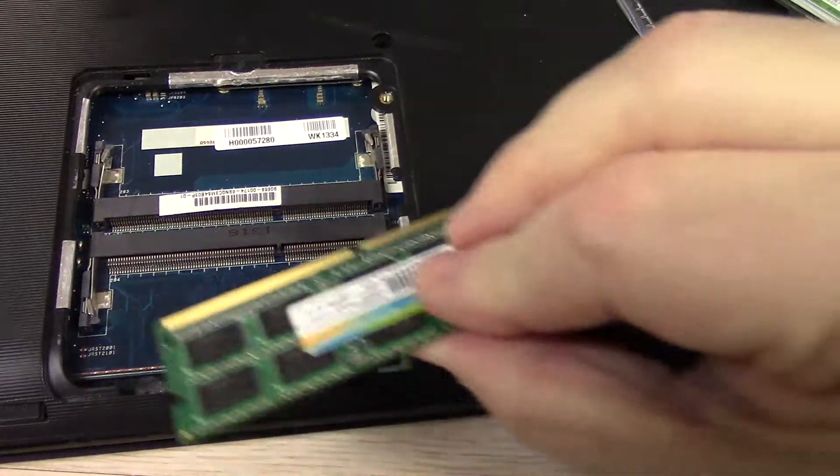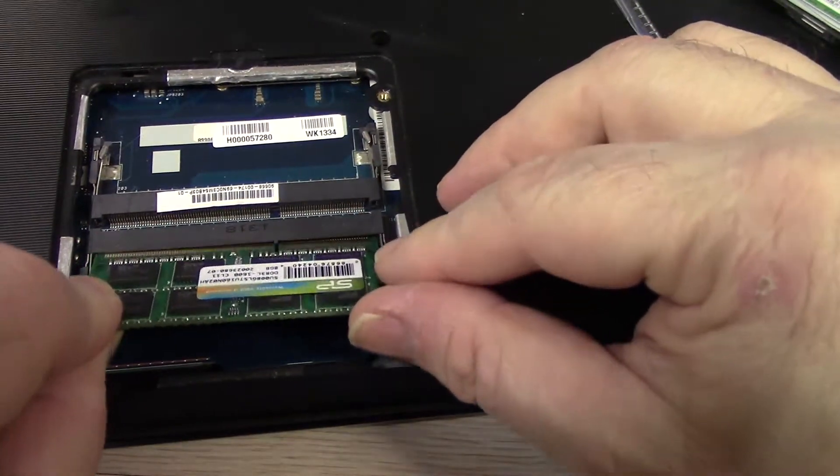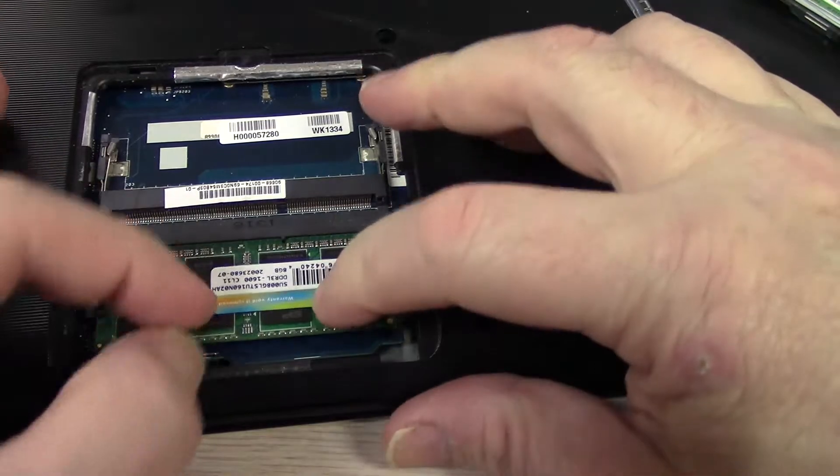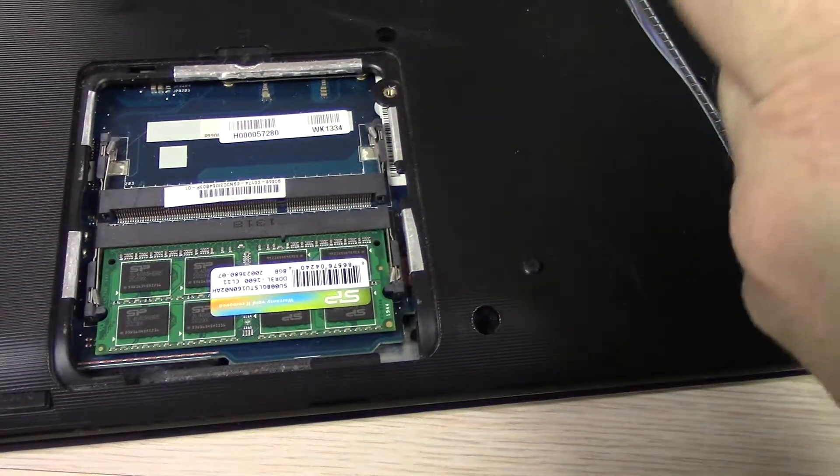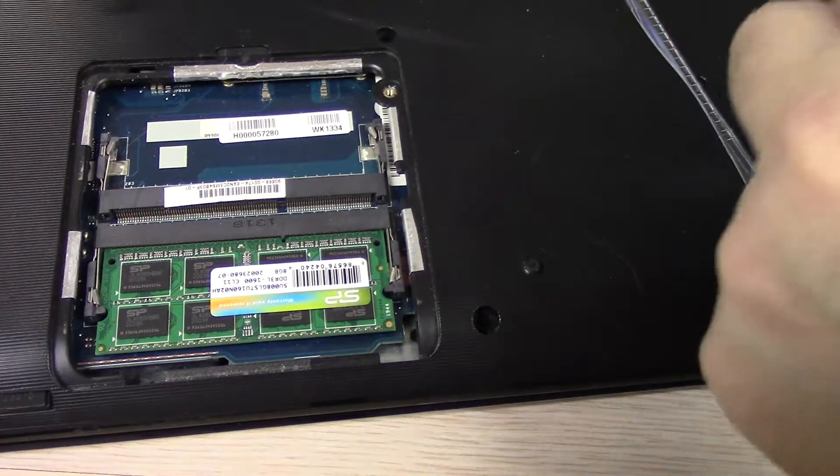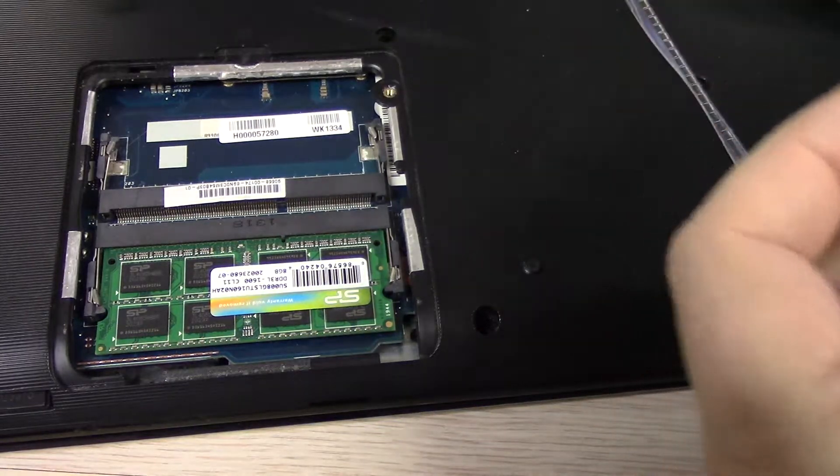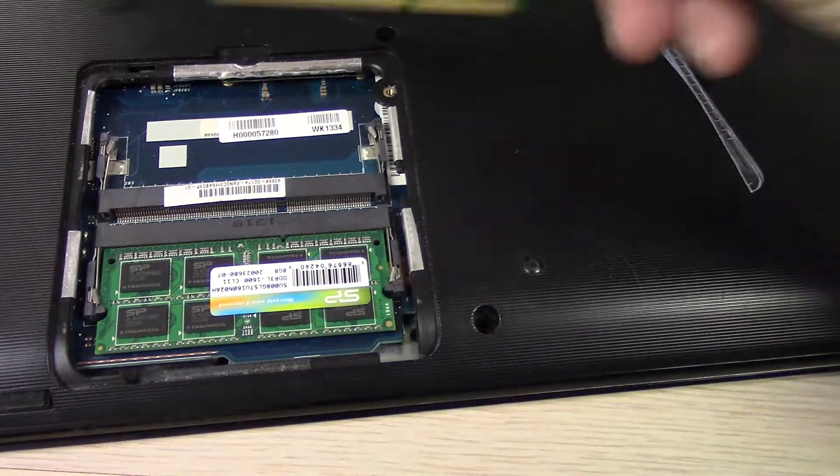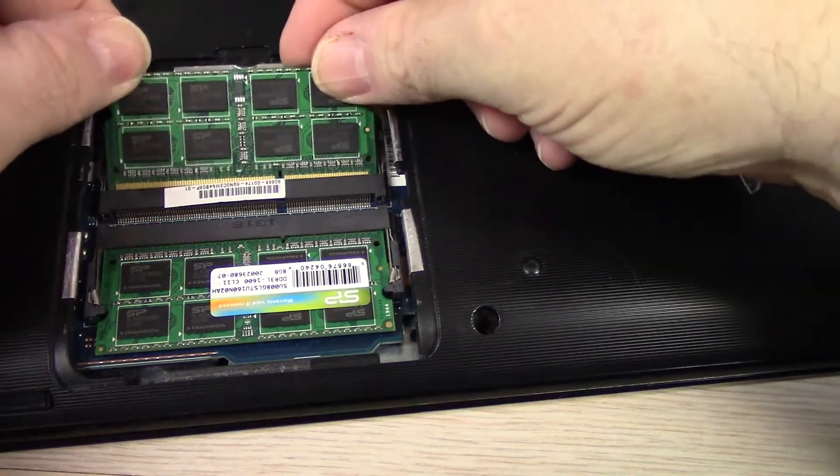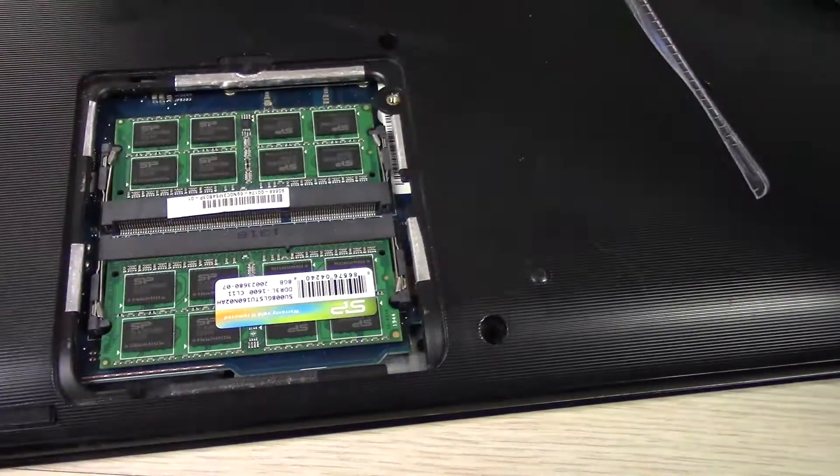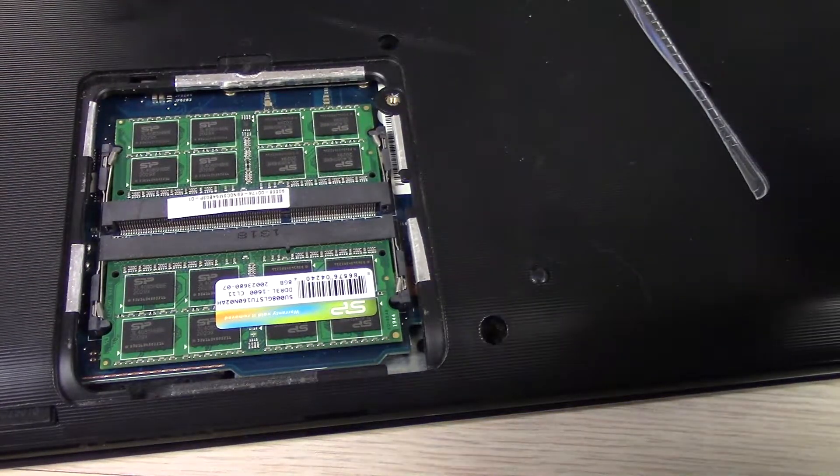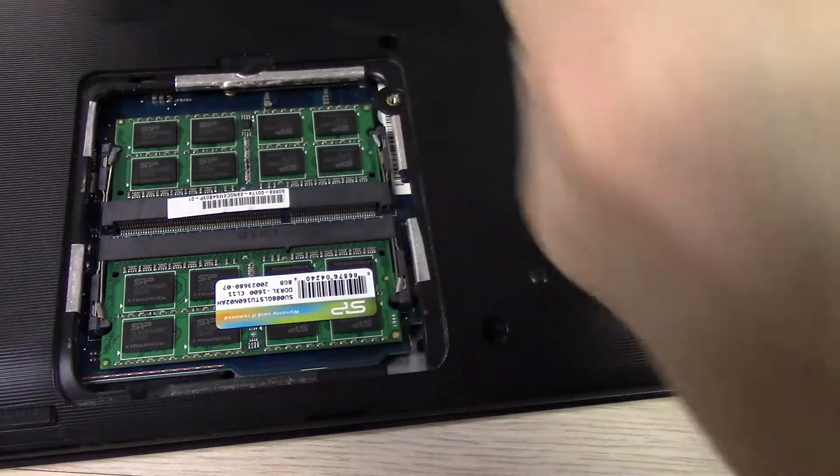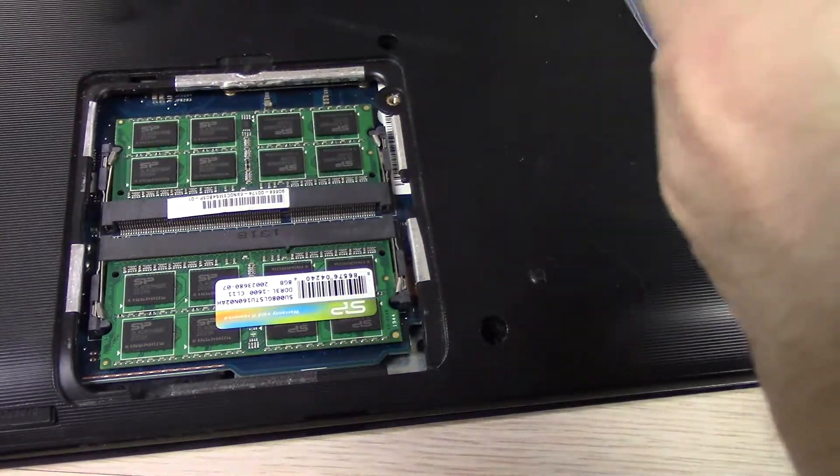And then simply insert the new memory in. And I always save my old memory just in case something goes wrong with the new memory, so I'll at least have something to fall back on.